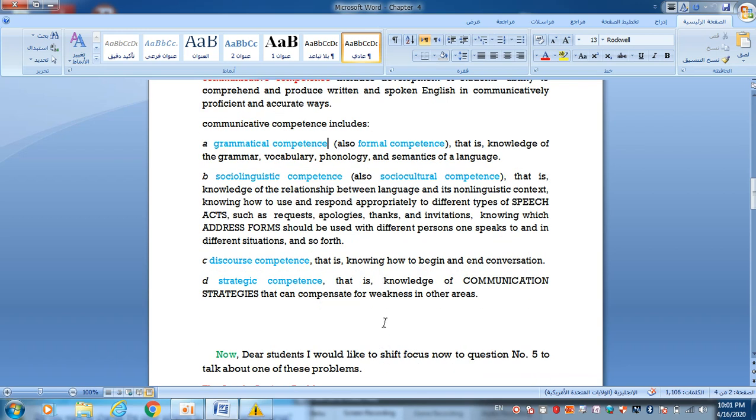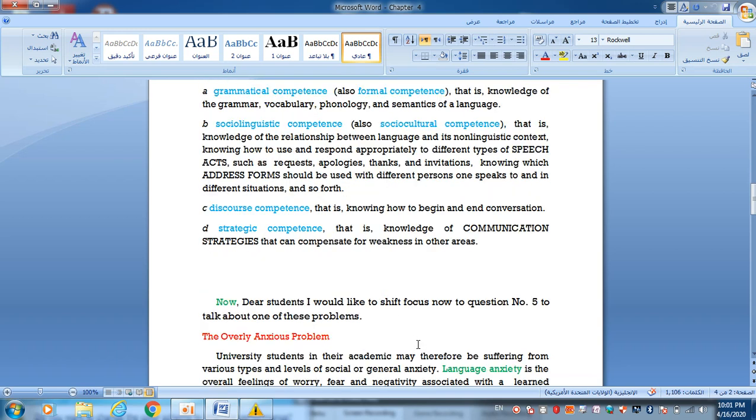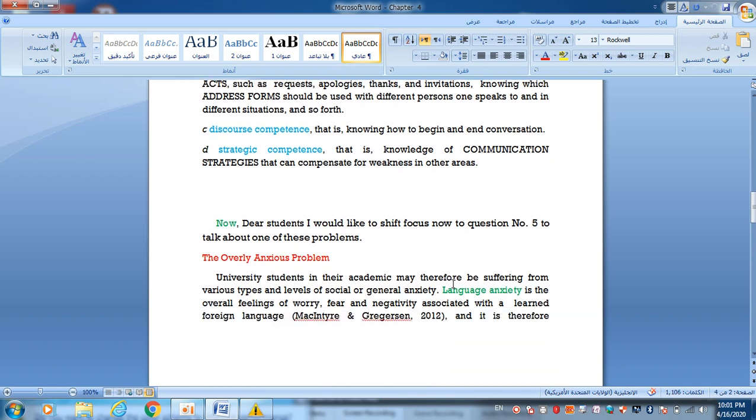C, discourse competence, that is knowing how to begin and end conversation. D, strategic competence, the knowledge of communication strategies that can compensate for deficiencies in the other areas.